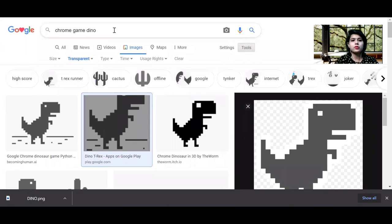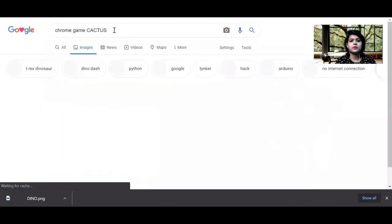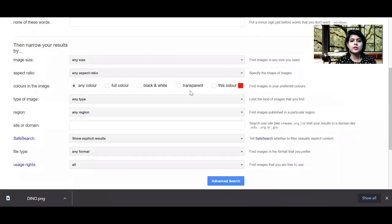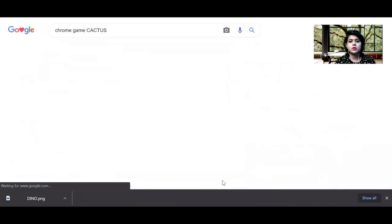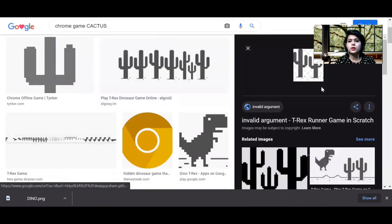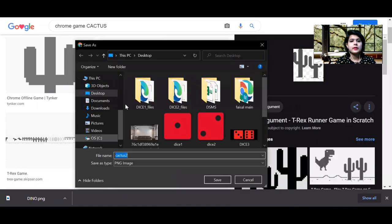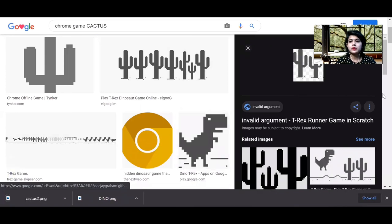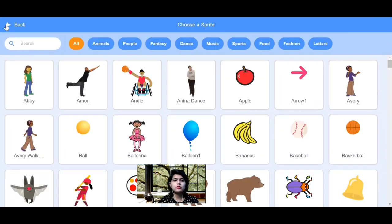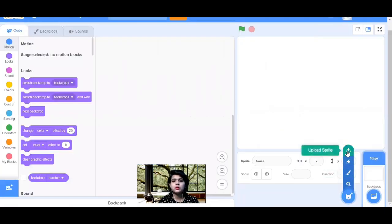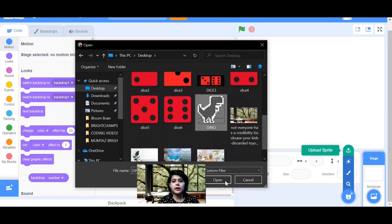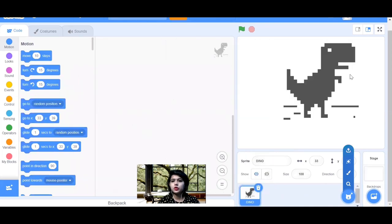Now we need the cactus sprite. Search for 'chrome game cactus' and do the same thing: go to Advanced Search, make it transparent, then click Advanced Search. Download your chosen cactus sprite and save the image. After that, instead of choosing a sprite in Scratch, go to 'Upload a Sprite'. Go to your desktop, find your dino file, and open it — the dino is now imported without a background.